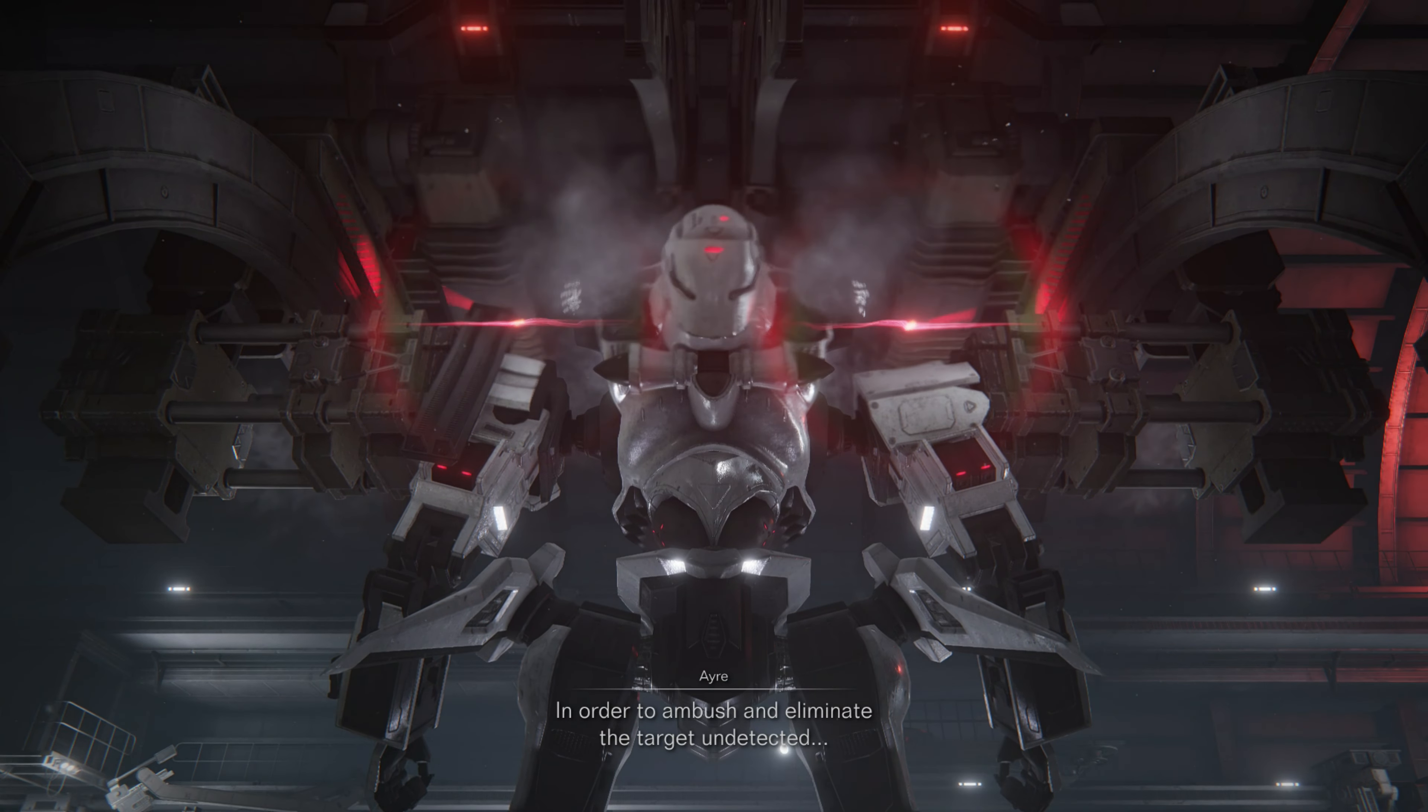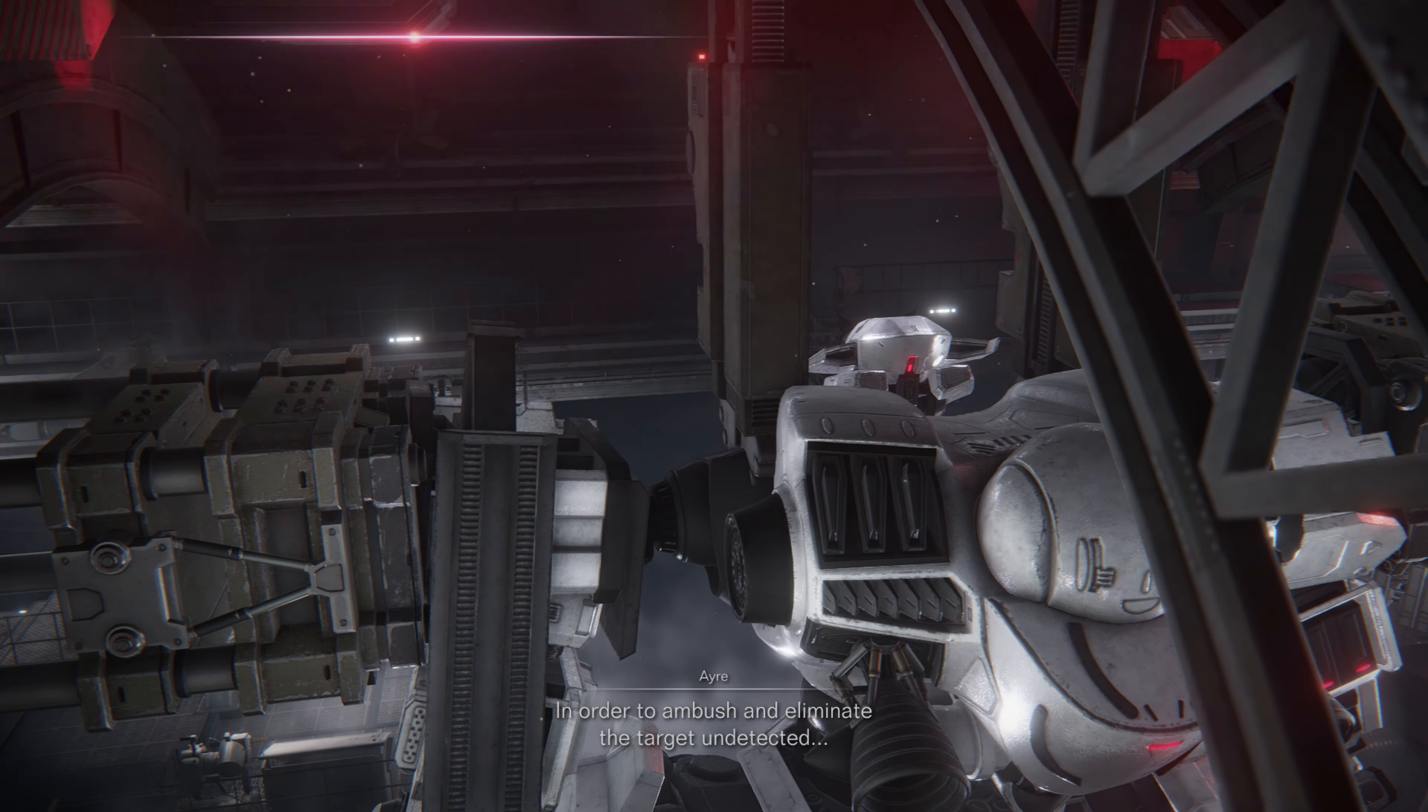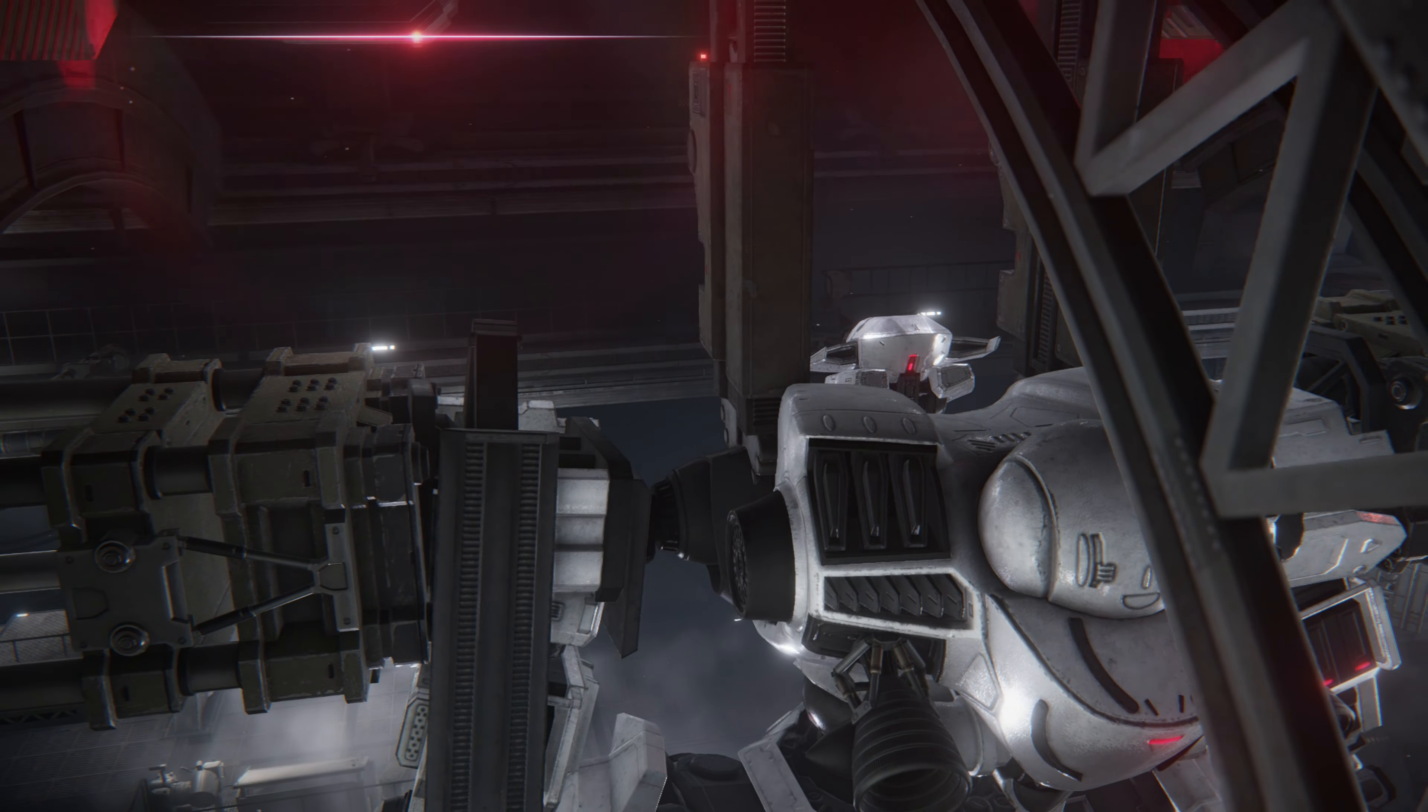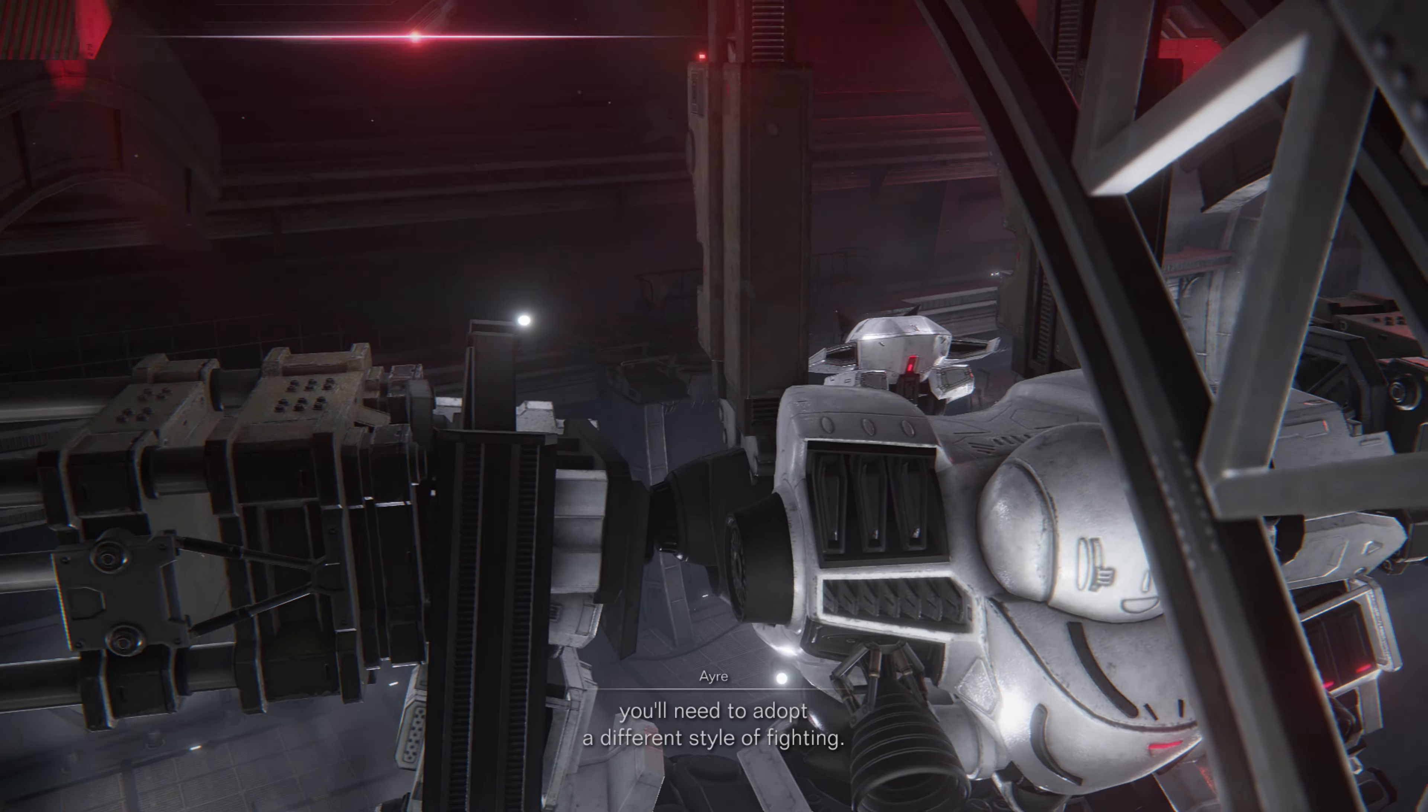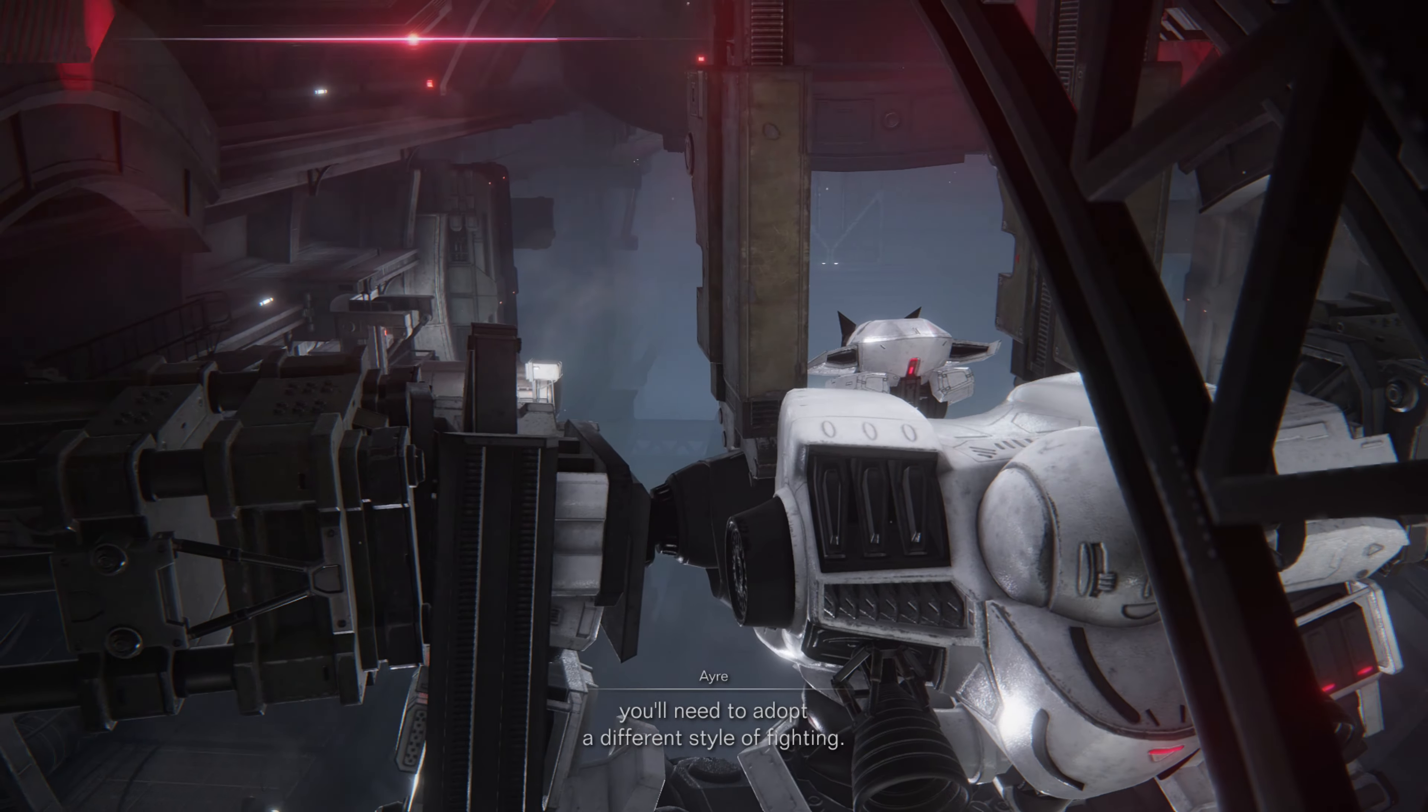In order to ambush and eliminate the target if detected, you'll need to adopt a different style of fighting.